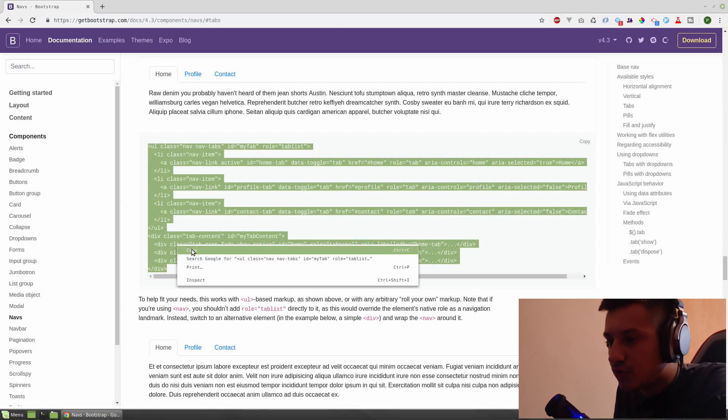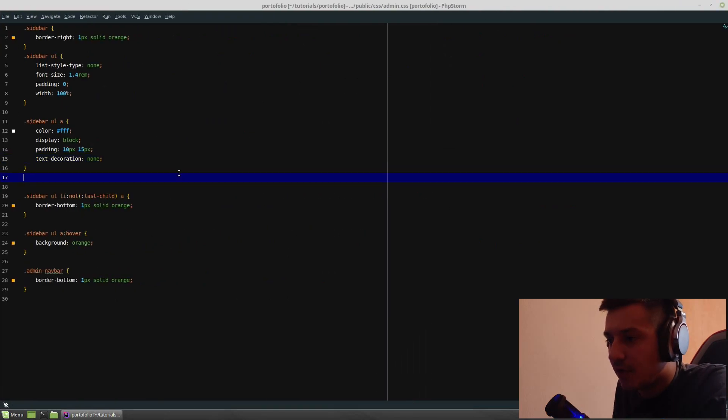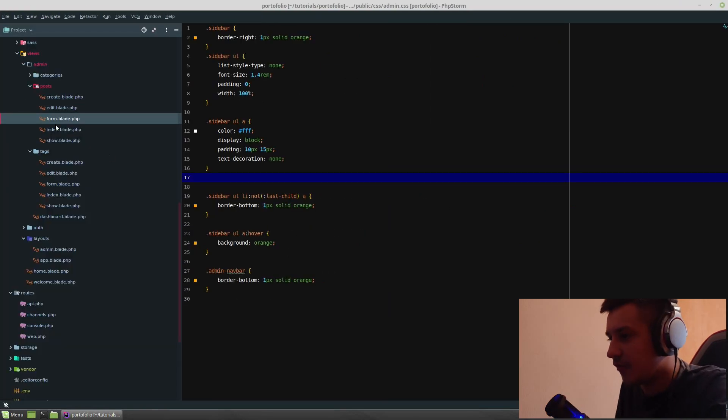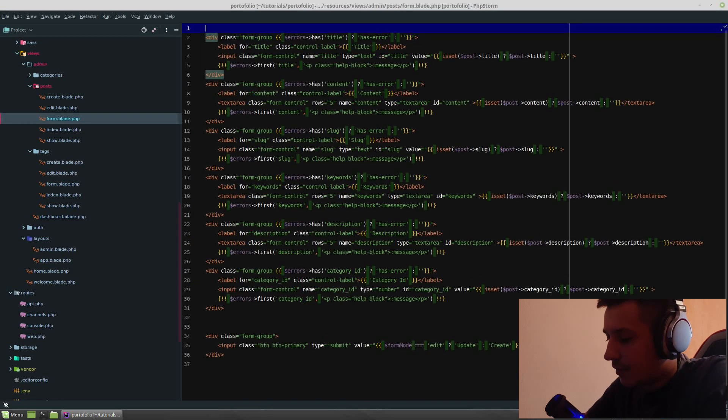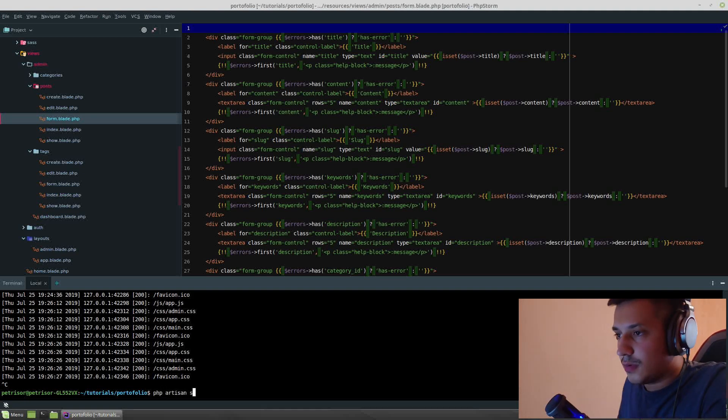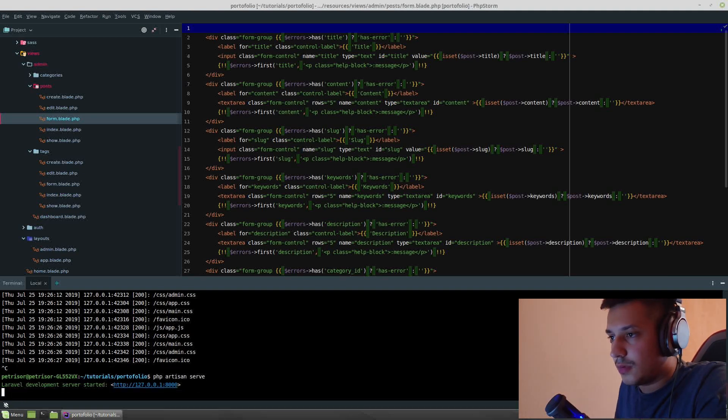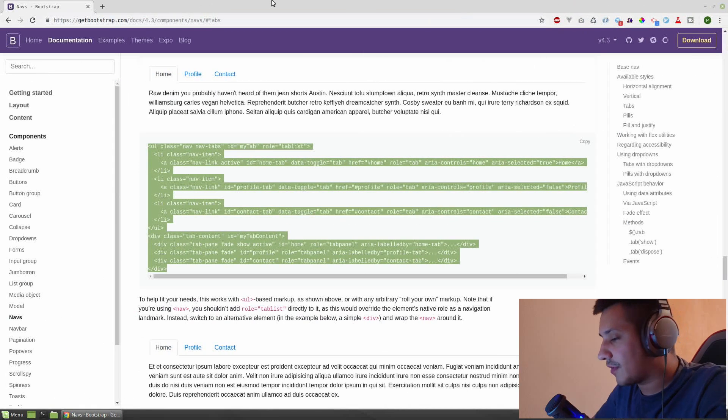And search for the documentation and search for tabs. And we need to get the ones that are working with JS. So these ones, let's copy that example. And we should go to our posts form.blade.php. Before that, let's run our server, php artisan serve.